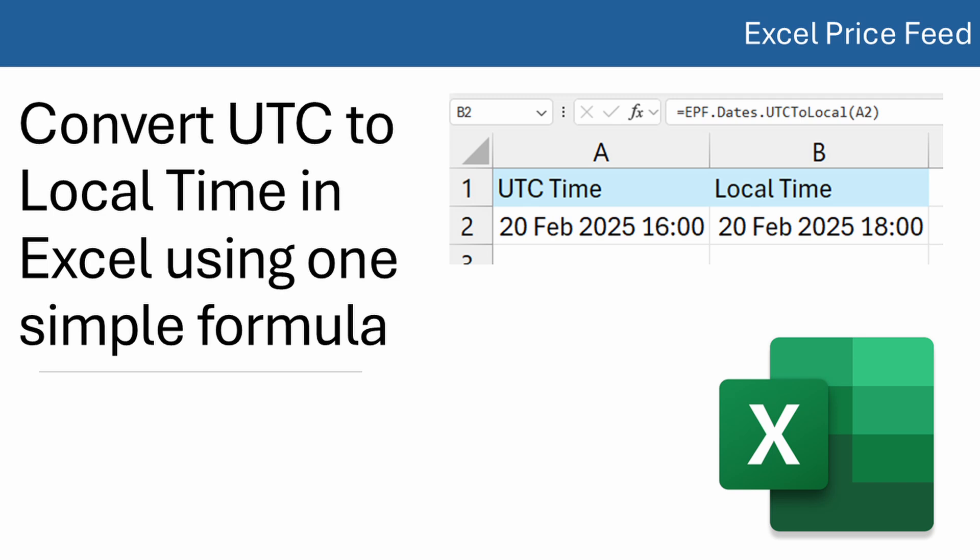Hello, and welcome to a quick video on converting UTC time to local time in Excel.